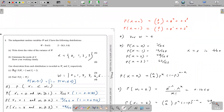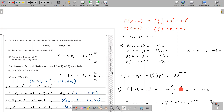Part C: one observation from each distribution is recorded as W1 and X1. We need to find P(W1=2 and X1=2). First, for P(W1=2) from the Poisson distribution, we use the formula e^(-λ) · λ^x / x!, substituting lambda=4 and x=2 to get the individual probability. For P(X1=2), we already found that value: 40/125.